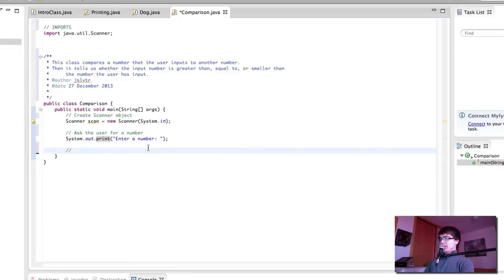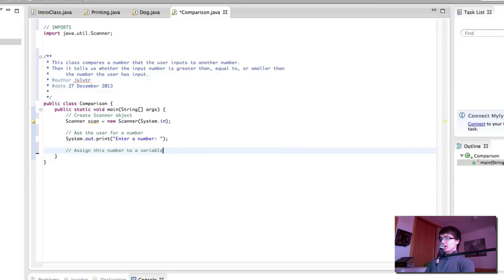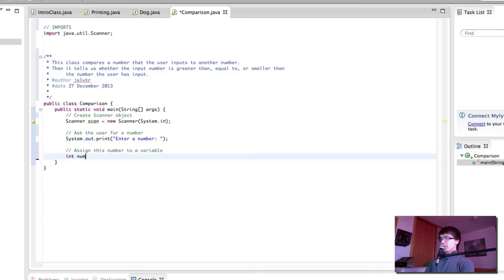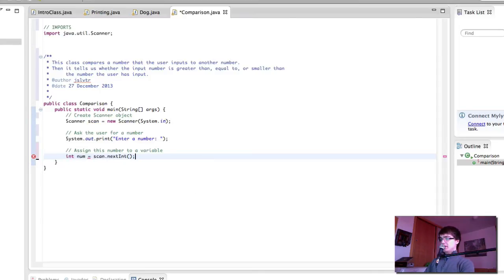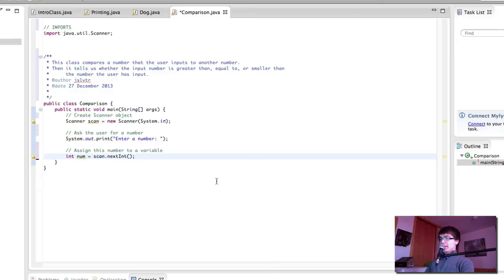Then we will assign this number to a variable, so int num equals scan.nextint, as we've seen this. And so far, we have the number that the user has input.